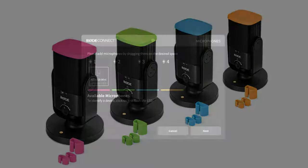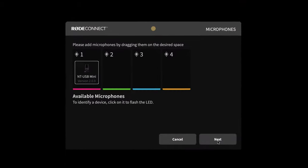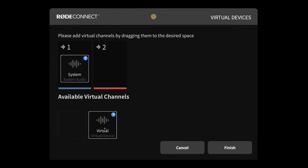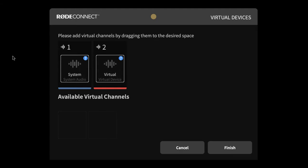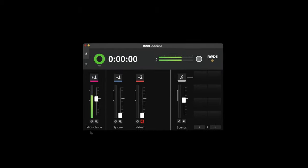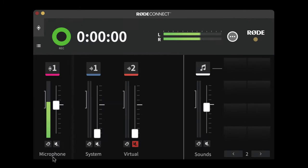After setting up your mics you can then add system audio and a virtual device into these additional virtual channels. Now you can see I have three channels available: I've got my microphone, the system audio and the virtual channel as well.